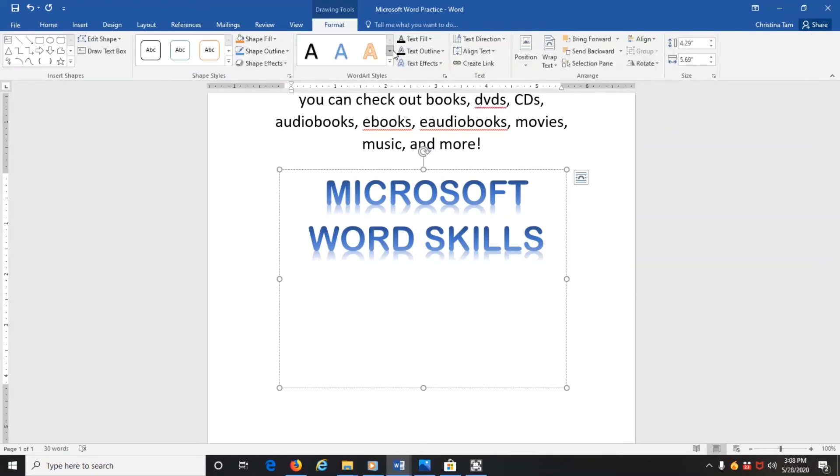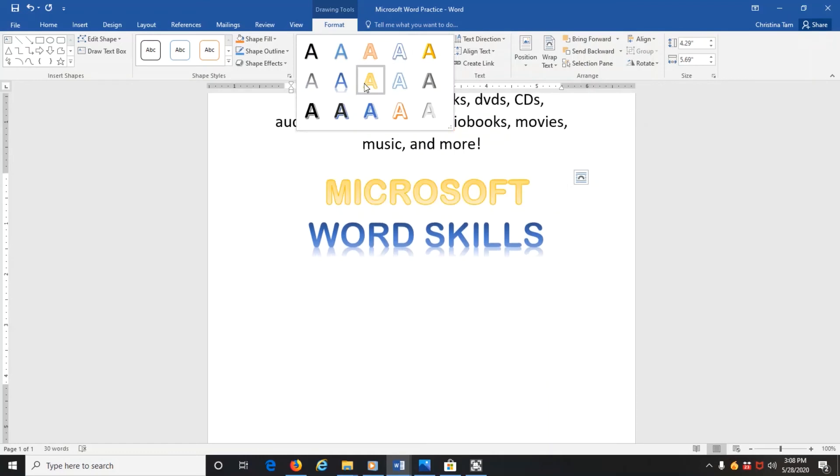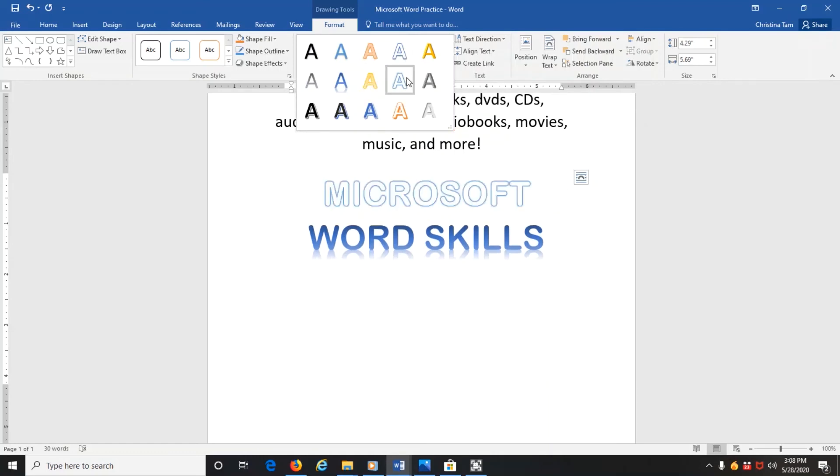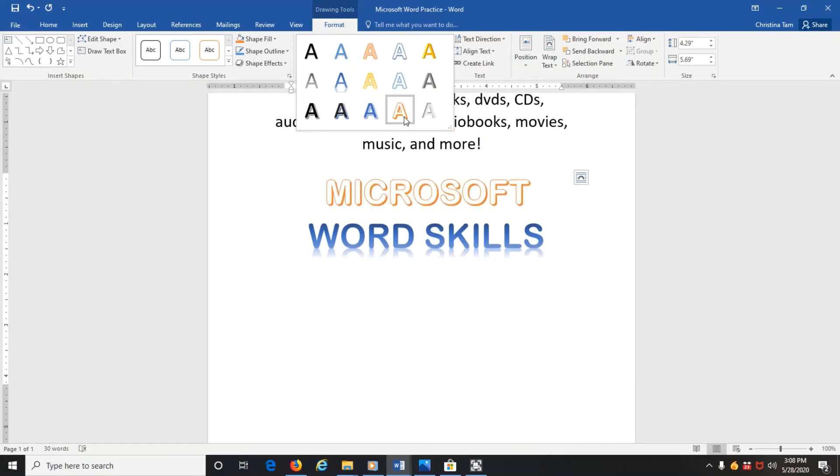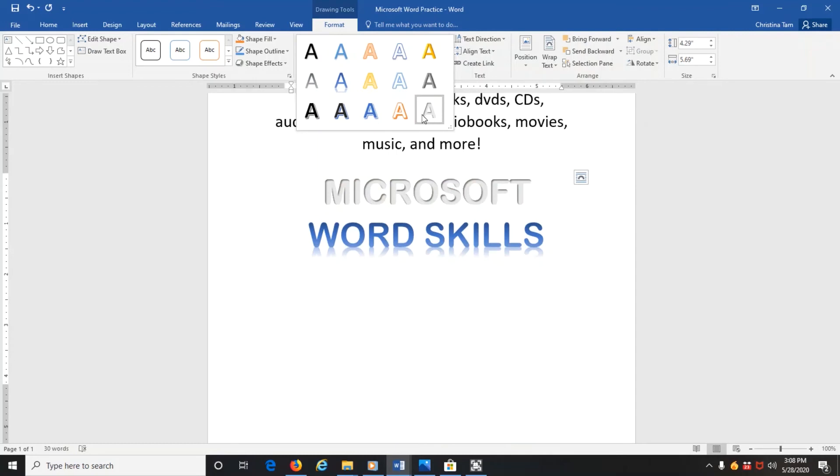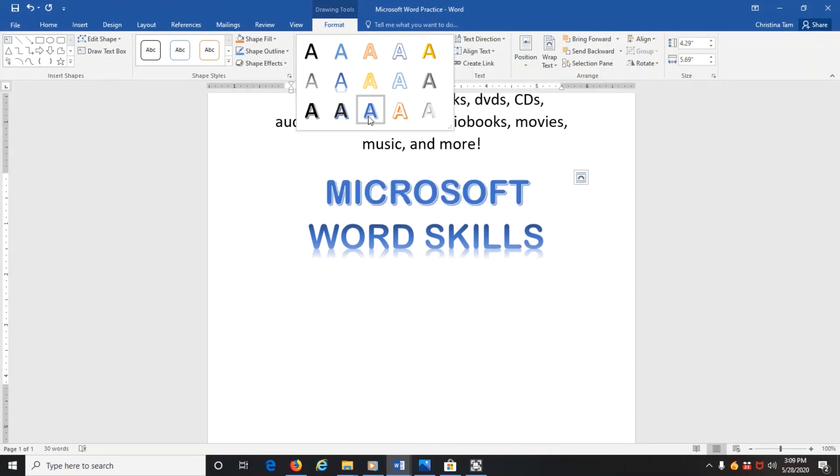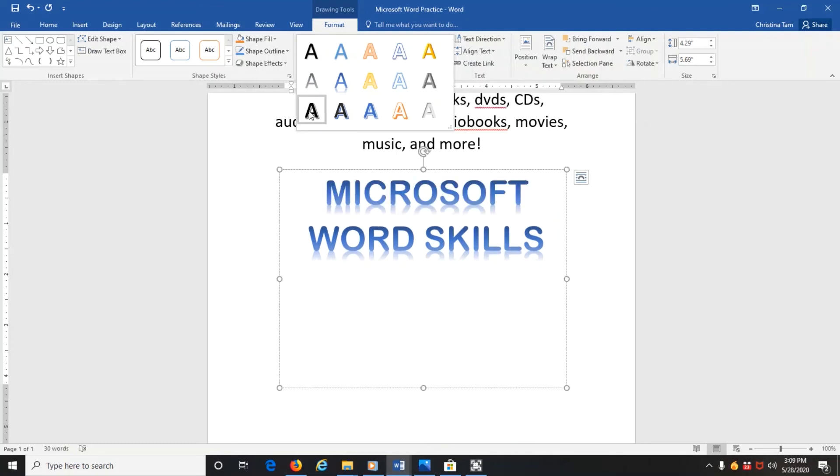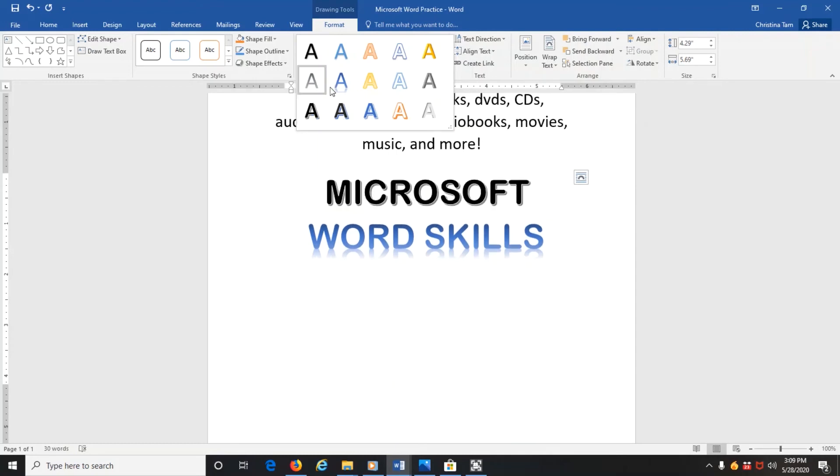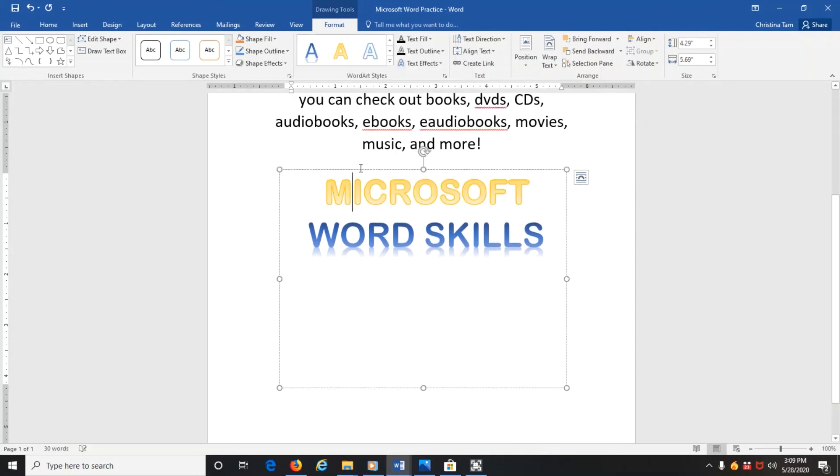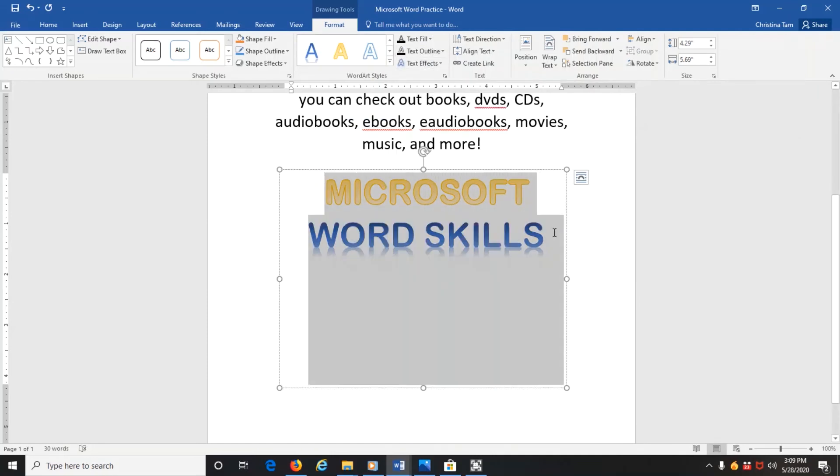Now again, Format has the different options if I wanted to change the color. And it can change even just words of it, parts of it, not the whole thing if you didn't want to change all the words. You can also highlight exactly what you want changed.